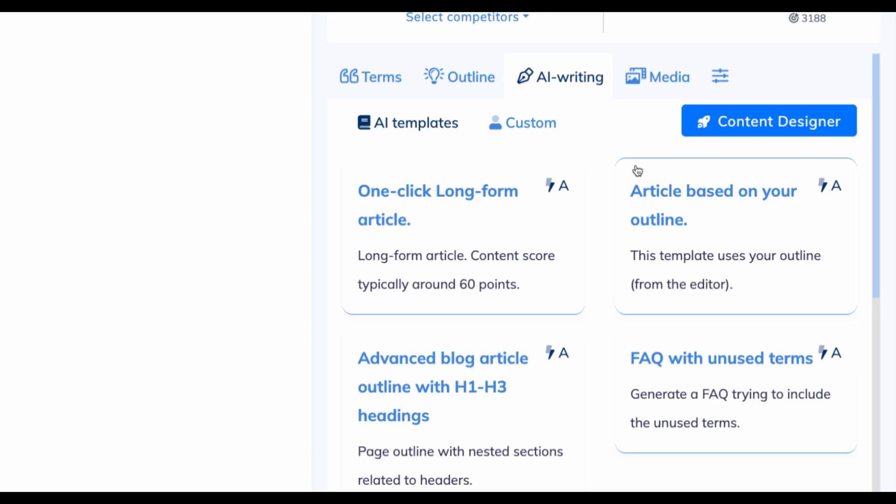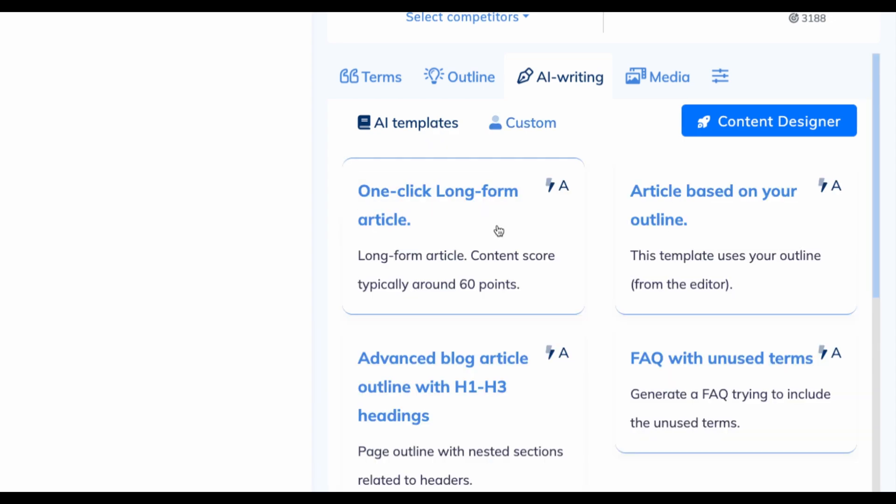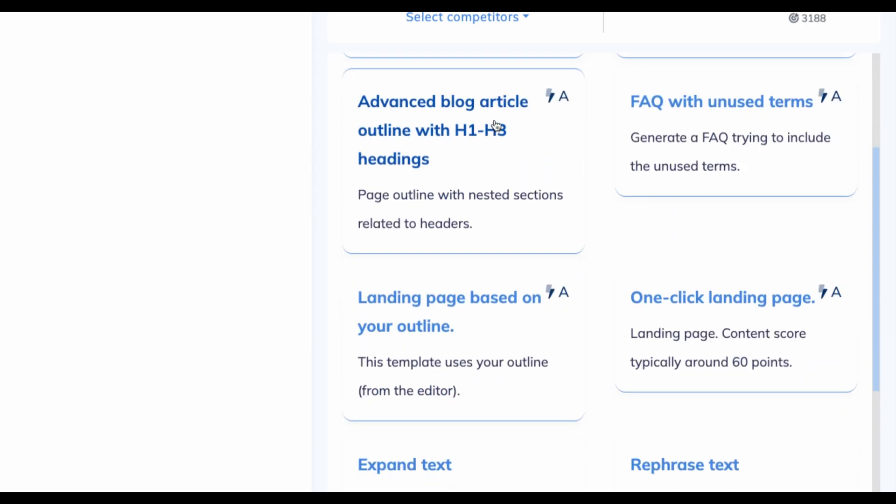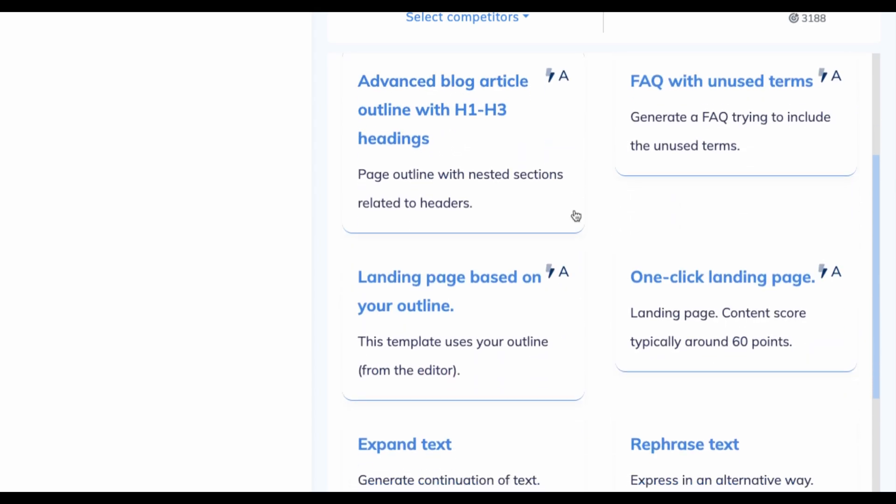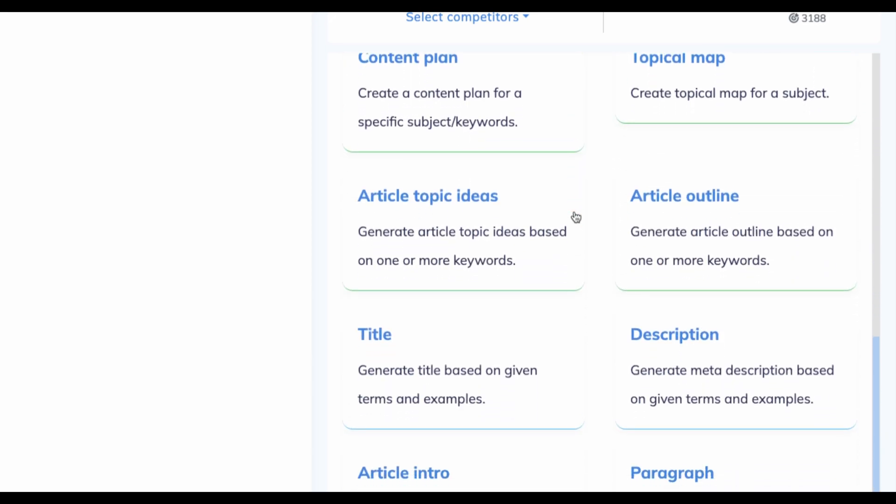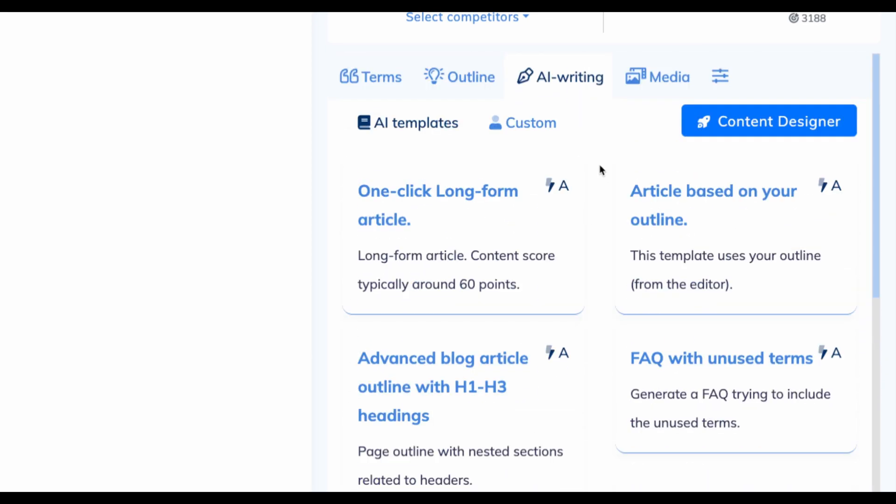We can find several tools. There are AI templates. You can create your custom. There is one-click long-form article, article based on your outline, blog article with advanced headings and several other tools. But I'm more interested in one-click article generator. There is this one and another one called content designer. So let's start with that one.